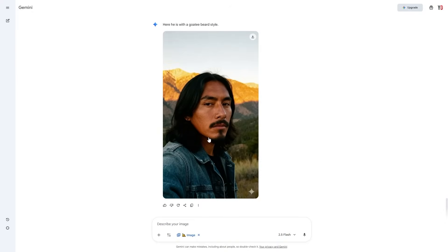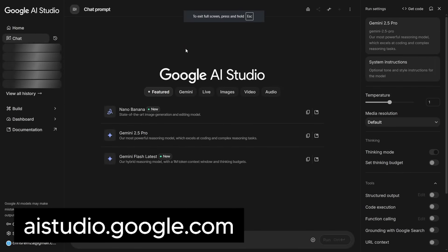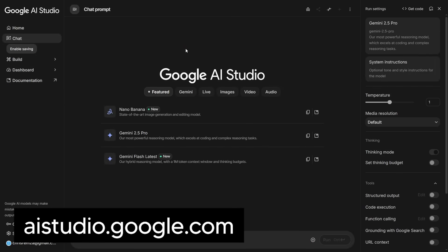This model is free for the most part, but sometimes during peak hours the model can get rate-limited, which means they throttle free users. If you try to generate an image and it says your quota has been hit for the day, head over to aistudio.google.com. Google AI Studio is essentially the same platform but with a little fewer restrictions.